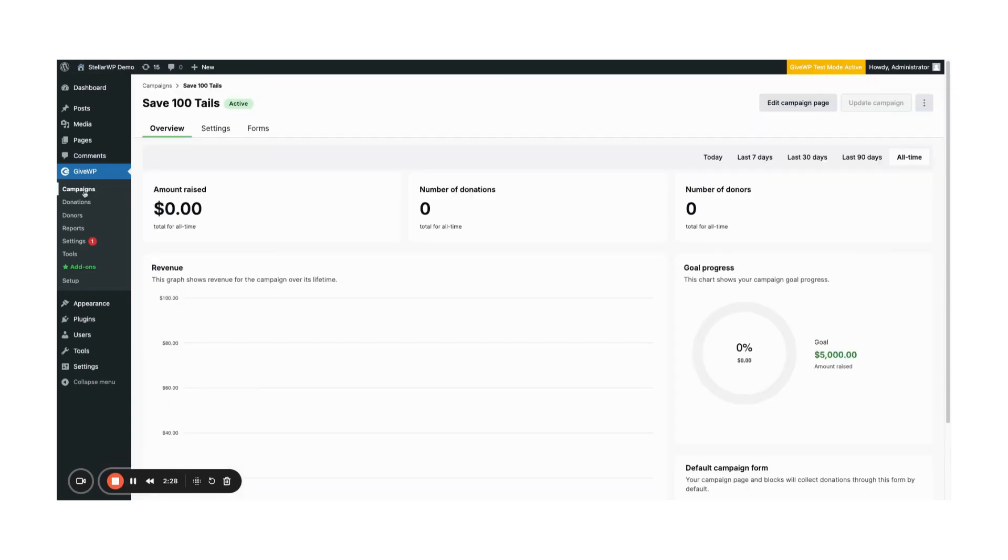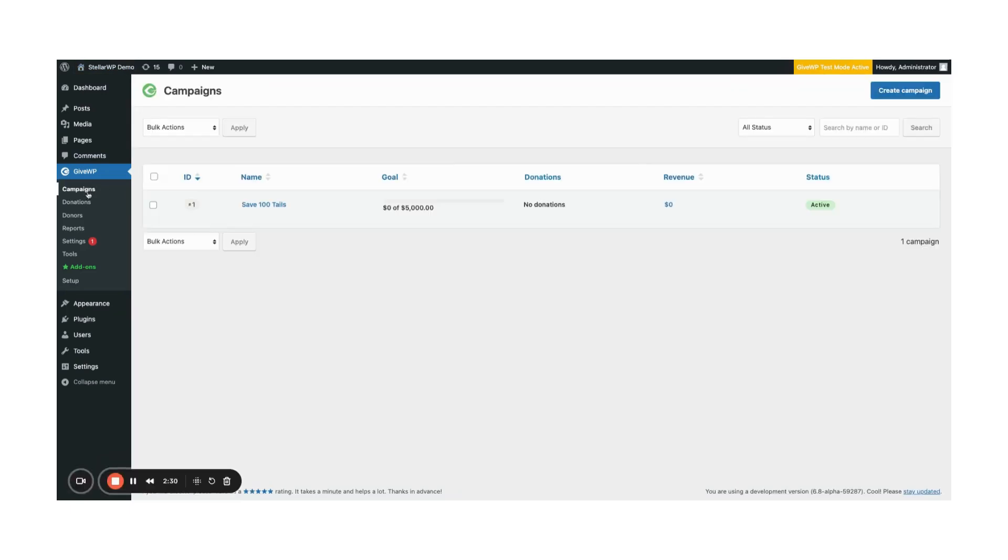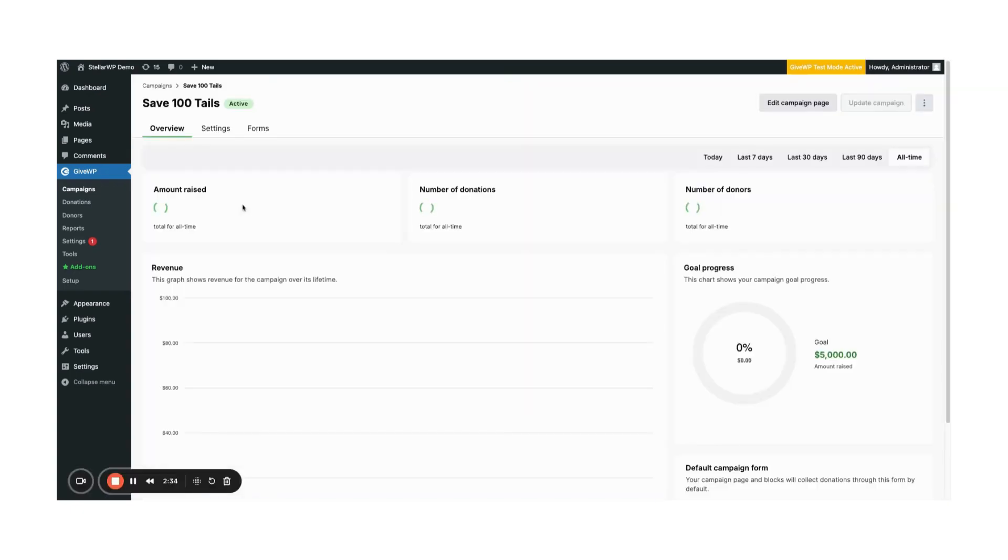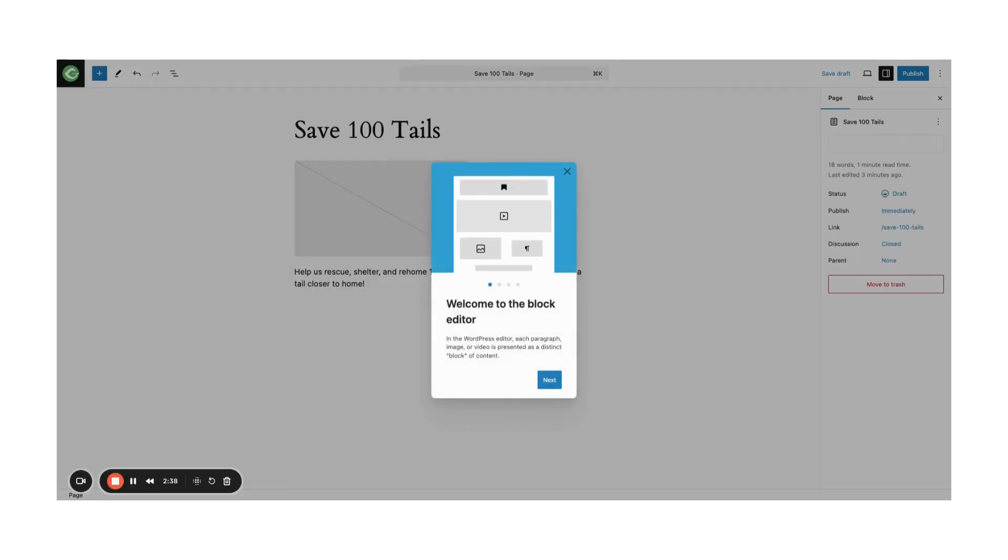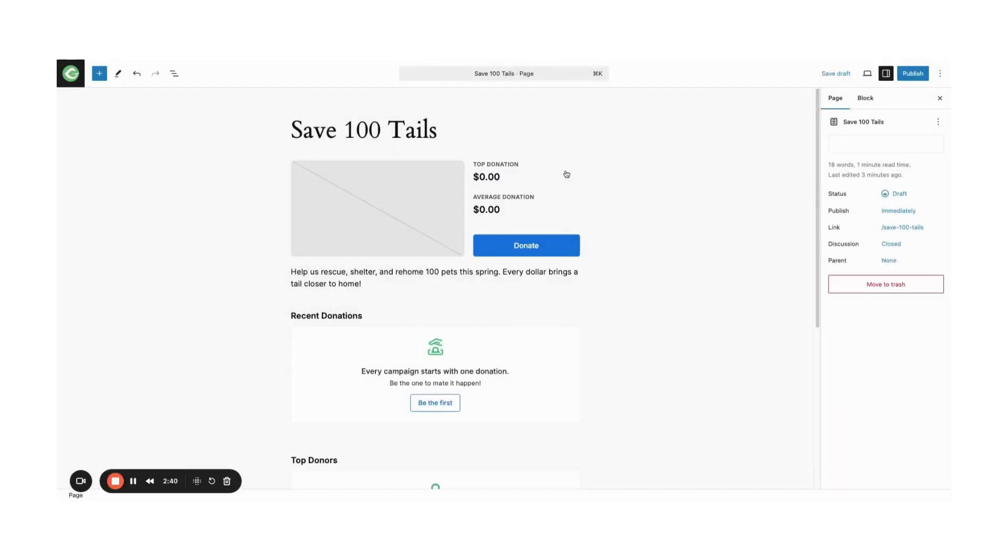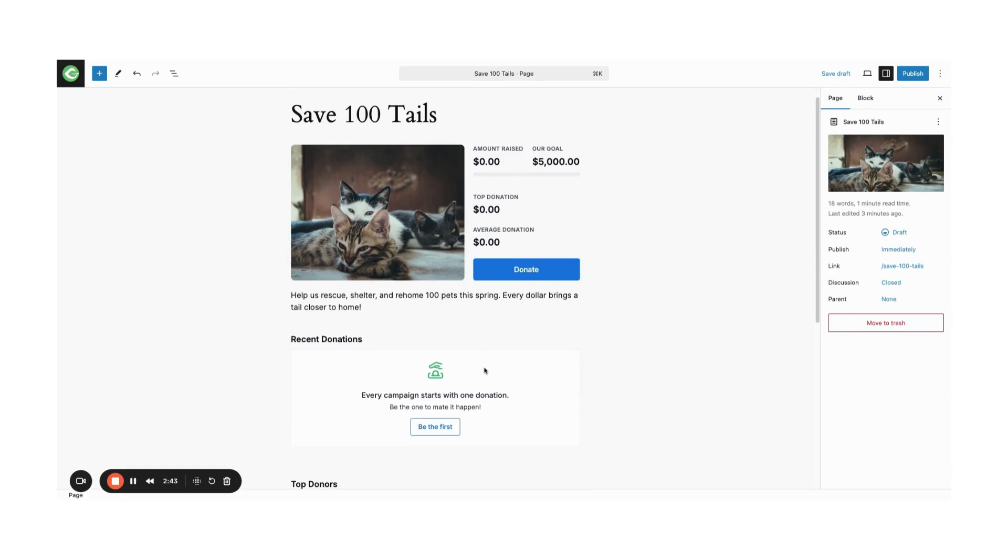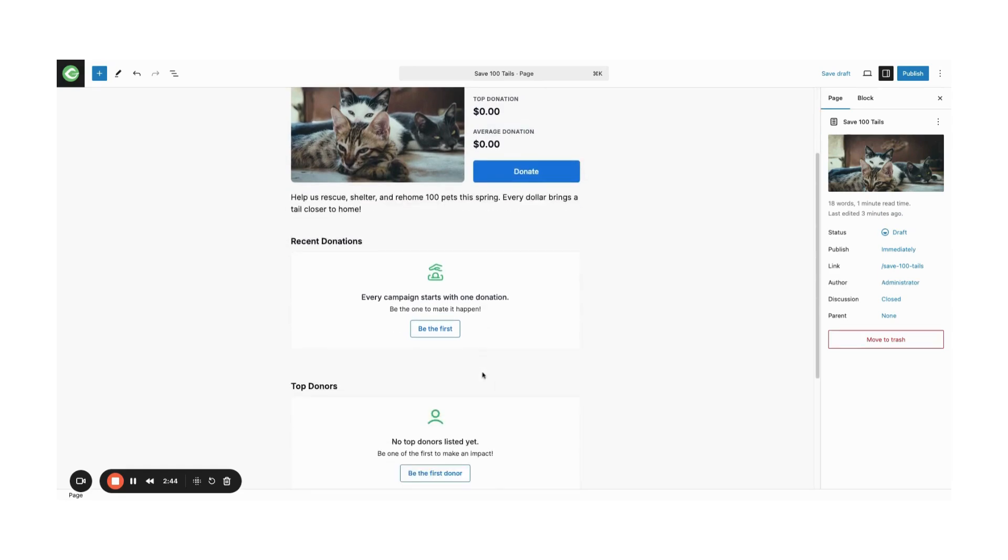Each campaign includes a pre-built landing page that you can customize. Here's how. Return to GiveWP campaigns and select your campaign. Then click Edit to open the page editor.